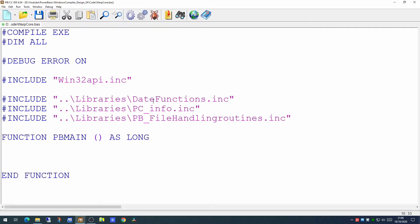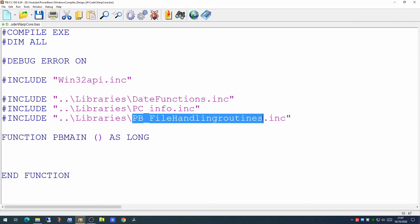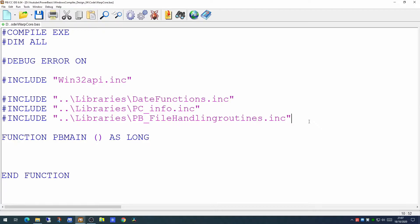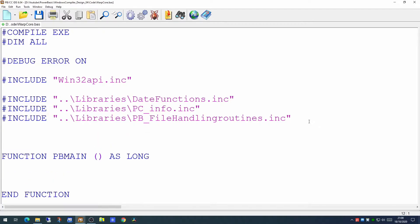We're going to pick up the date functions library because we're going to be doing some manipulation of dates. We're going to be using the PC info library because we want to pull information out from the machine we're currently running on. And we'll be using some file handling routines as well. We'll want to check to see whether the current task process is already running on the computer, so we're going to include another library which will pick up our processes.